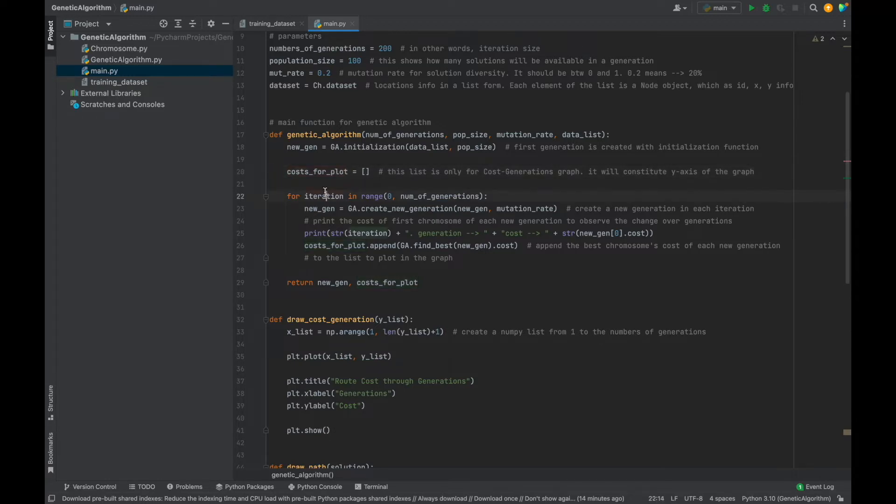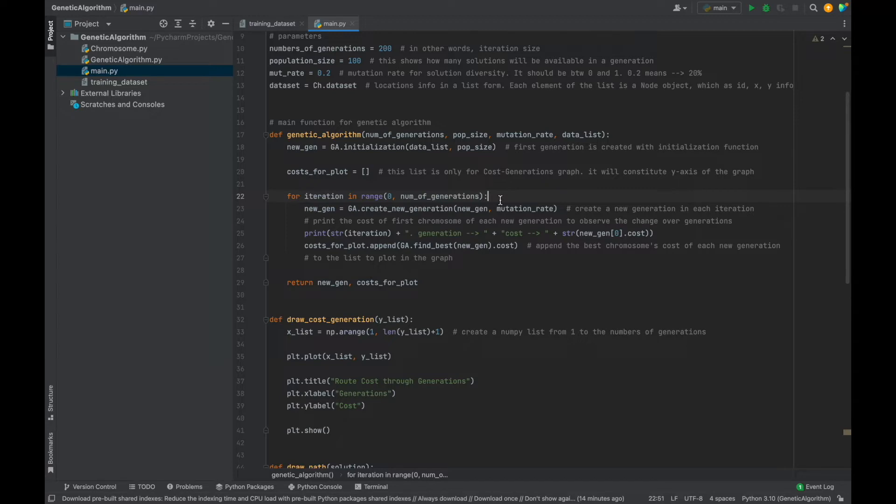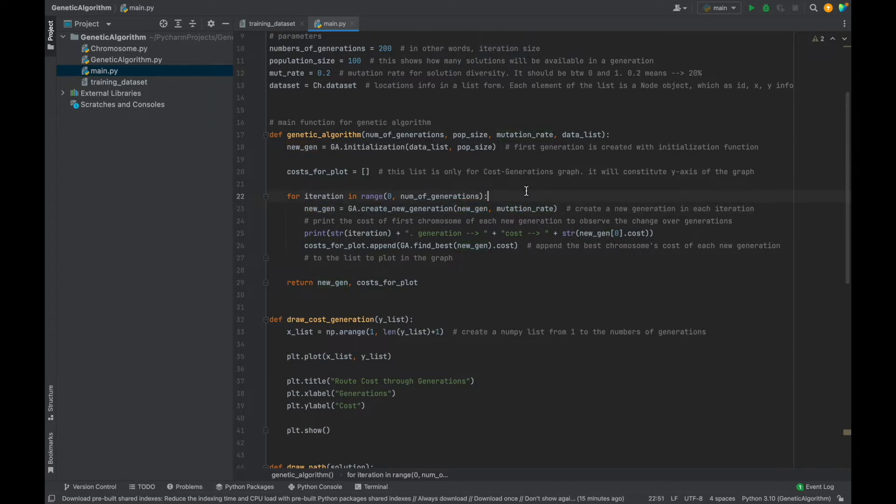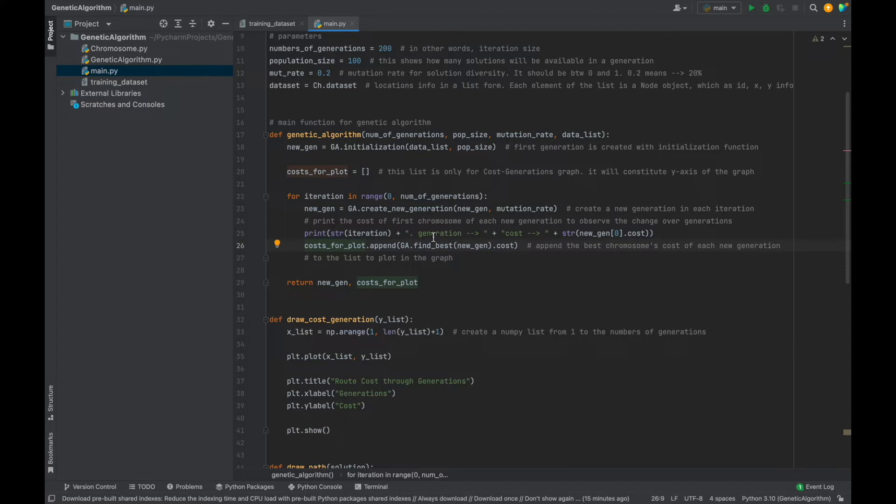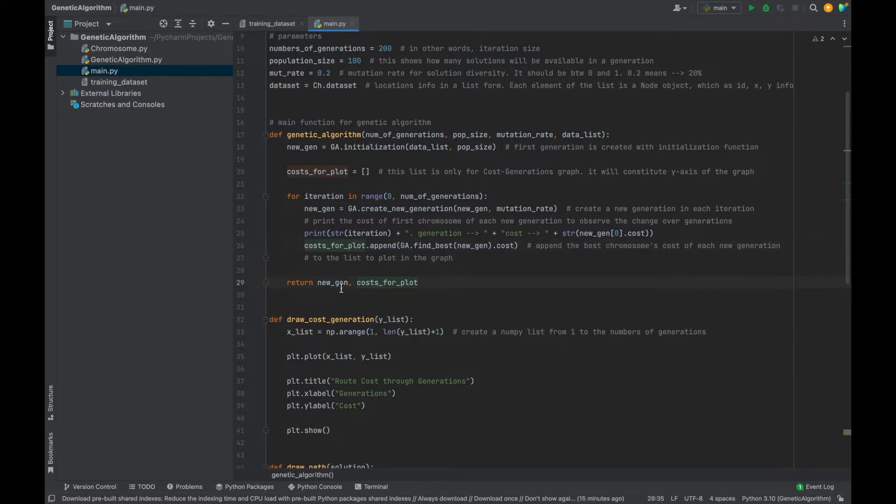Here, this for loop will manage everything. As you see, it will run as numbers of generations. And in each loop, we will create a new generation. Of course, each generation will be created from the previous one. And we will see cost of a chromosome in each generation with this print command line. And we will add the best chromosome's cost to this list to plot a graph. Then this function will return a generation of solutions and a list for the cross generations graph.